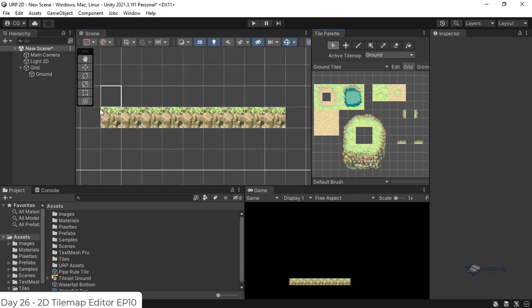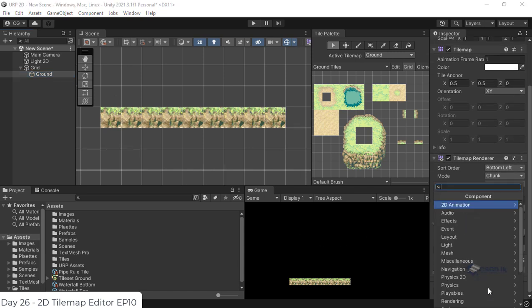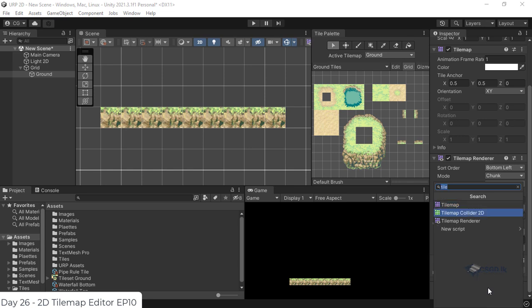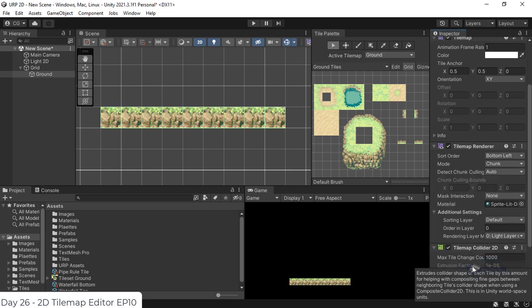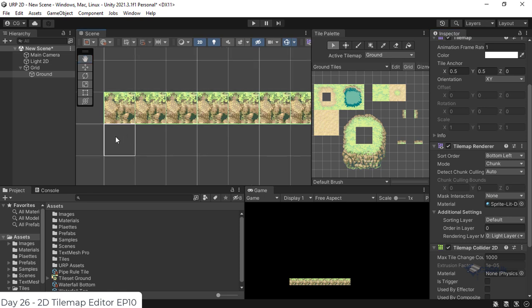We create a new form of tilemaps. We select the tilemaps and use them to generate tilemaps.